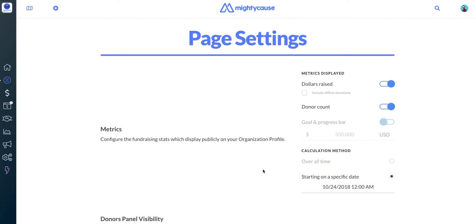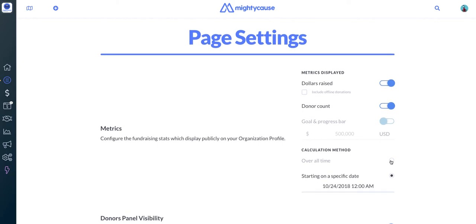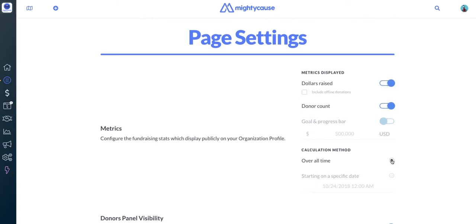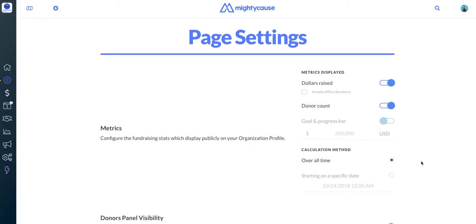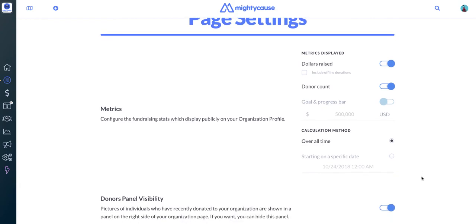To reset your page's metrics, you want to choose a different calculation method. By default, we will calculate the number of dollars and donors since the creation of your page on Mighty Cause. But to reset it...